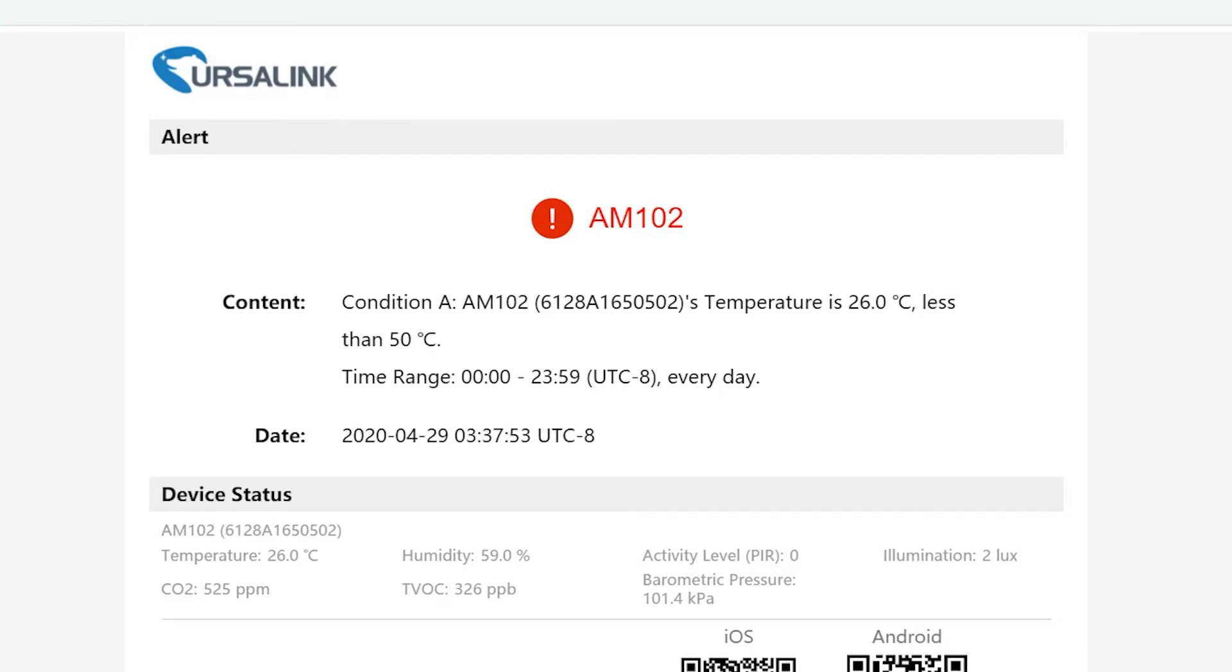After the rule has been triggered, all the actions will be implemented by Ursalink Cloud.